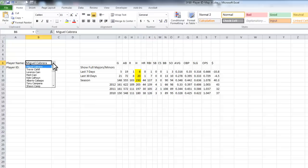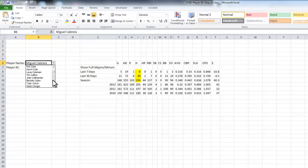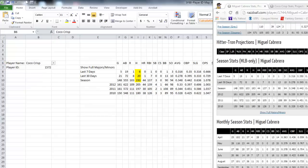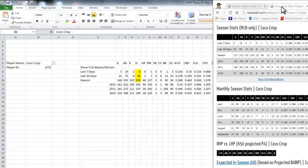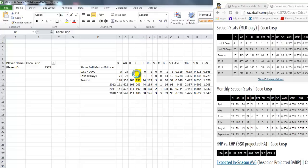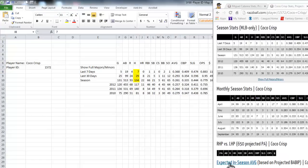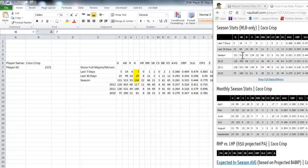But if I flip back to Coco Crisp, and I also have his page loaded here, let's wait for that to refresh. So those numbers you see changed to 7, 29, and 134 for Coco Crisp.